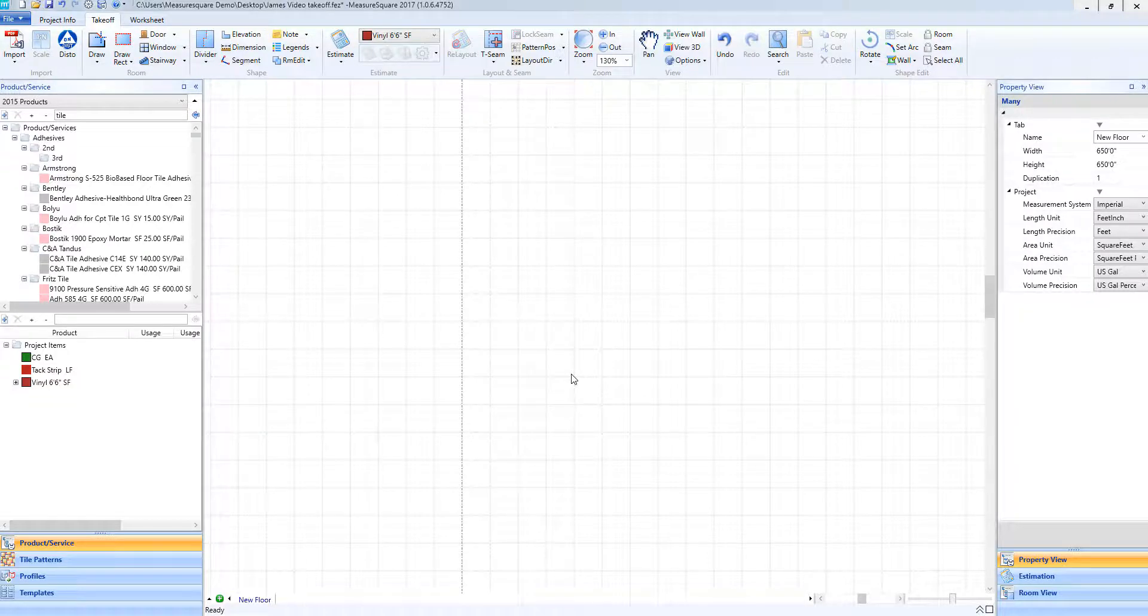Hey guys, Jim from MeasureSquare here. Welcome to part three of the takeoff tutorials in the Getting Started series for MeasureSquare 8. In this video we will cover drawing a room using our free draw tool.